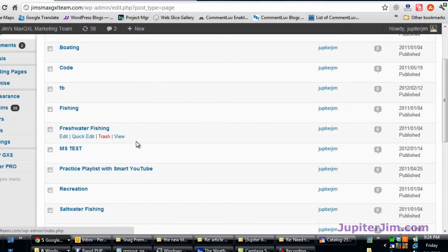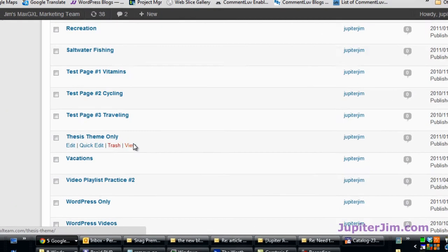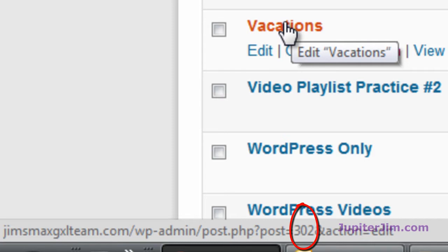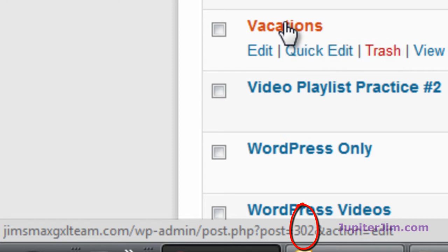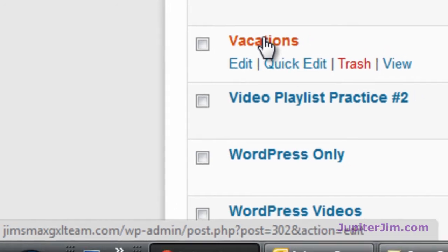Now the other page is the vacation page. Once again, just mouse over the vacations page, look down at the bottom of your browser, lower left hand corner, and the number that is farthest to the right, which in this case you can see is 302. It's just before that ampersand action is the number that represents 302 represents this page vacations where we want to get rid of the page title.